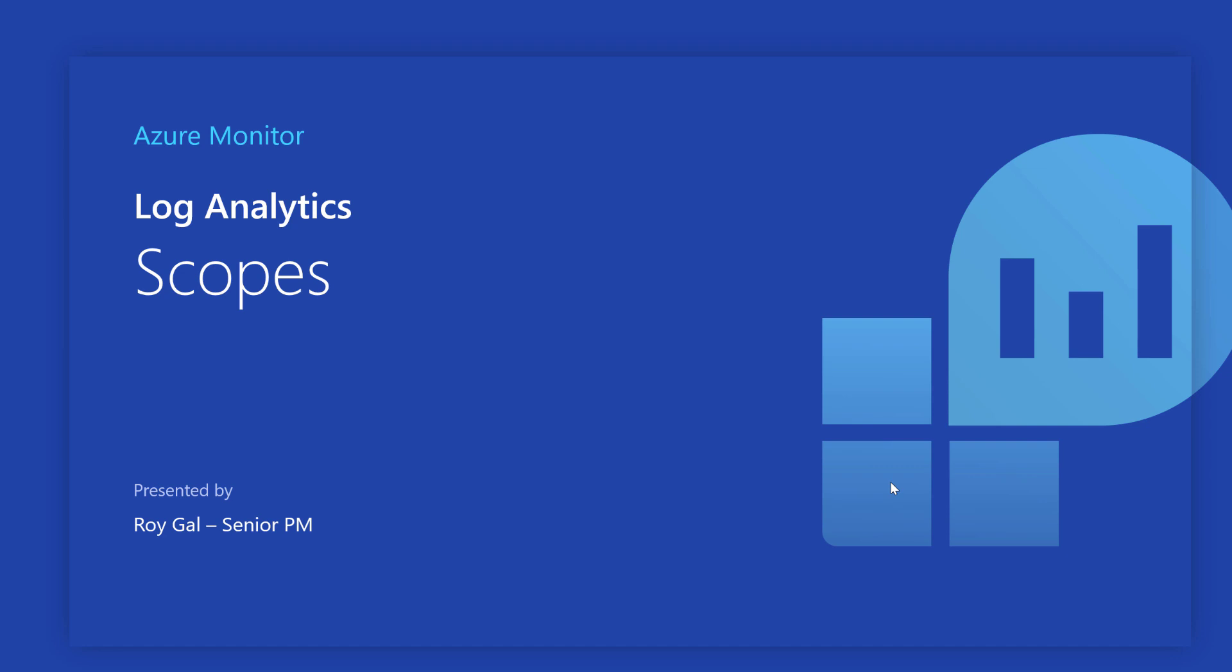Hi, I'm Roy, a product manager in the Log Analytics team. Today, I wanted to discuss Log Analytics scopes.